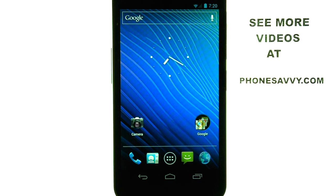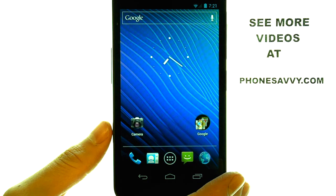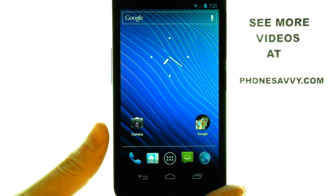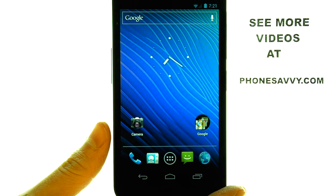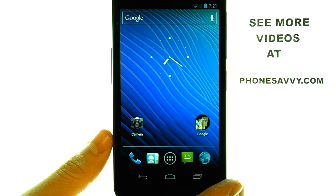Welcome to PhoneSavvy.com smartphone training videos. On the Samsung Nexus, if you want to enable data roaming or allow internet access when you are outside of your home area,